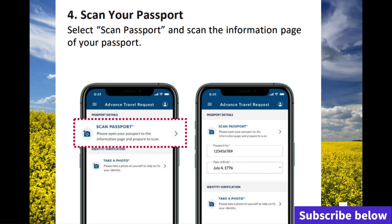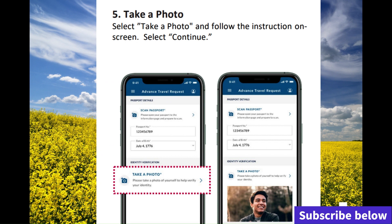Once the passport is scanned, it's going to upload to the system, so USCIS or immigration will have all the information they need about the beneficiary so they'll be able to travel easily. They're also going to ask the beneficiary to take a picture of themselves — the beneficiary will take a photo on the CBP application. After uploading the passport, they take a picture so the system can verify that that's the correct person.